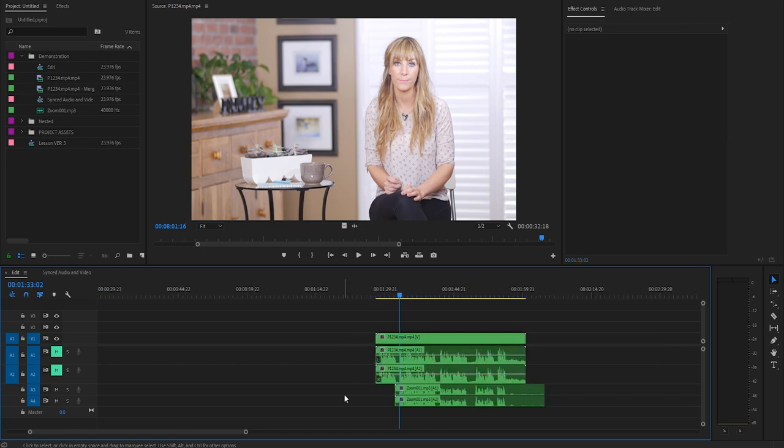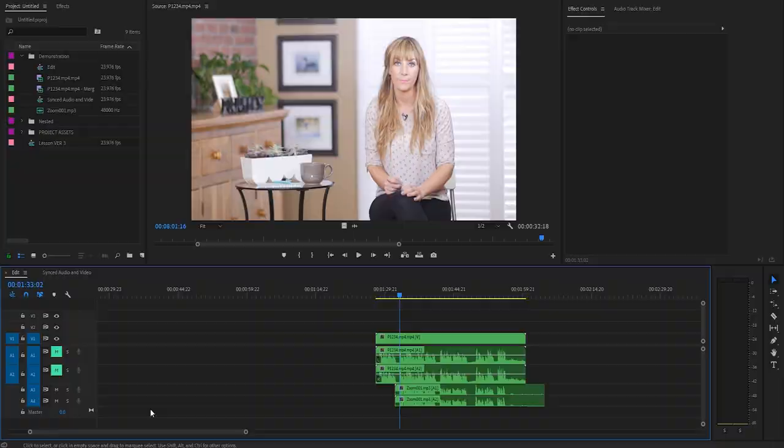So when I'm editing, I will make sure that I have my camera audio tracks muted, as you can see here on tracks one and two. And there you go. That's how you sync external audio with camera audio really quickly right in Premiere Pro.